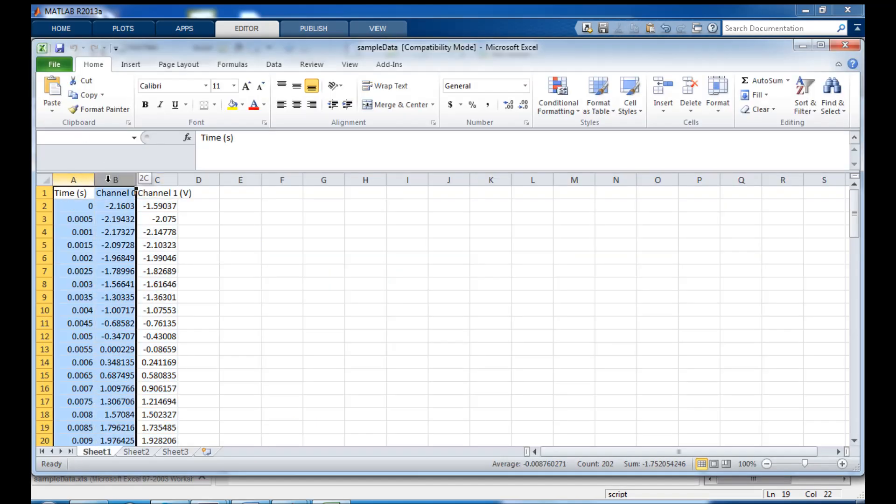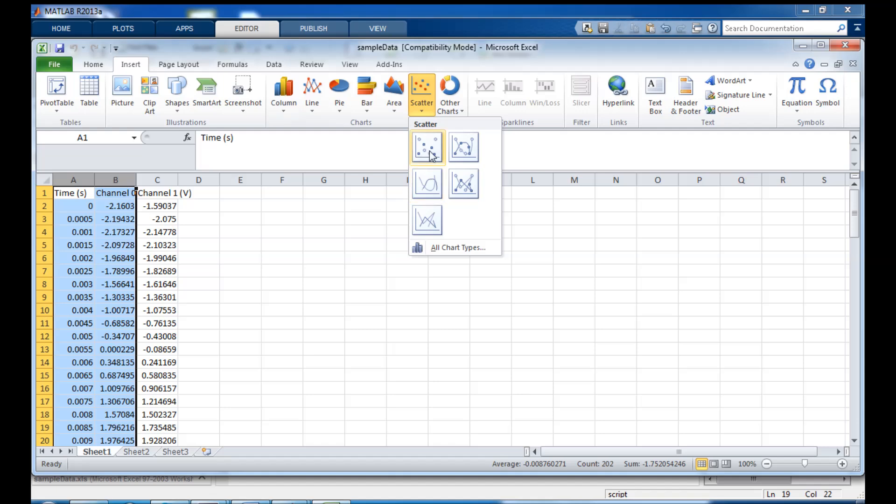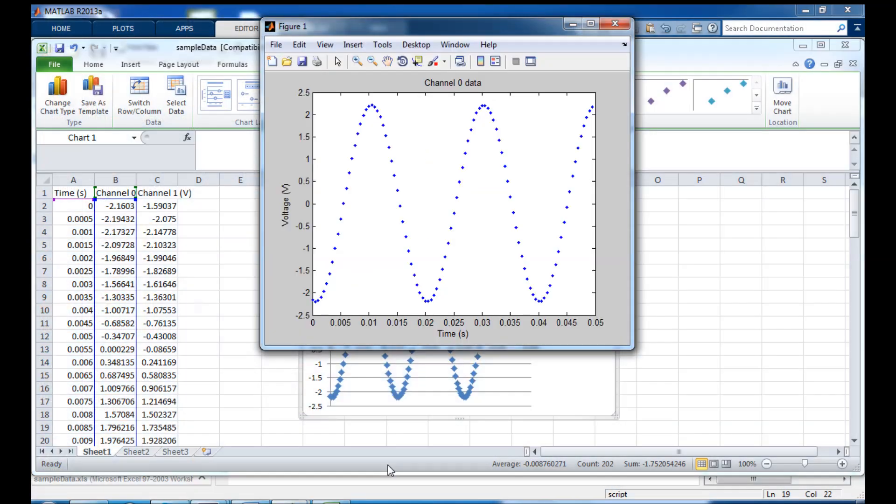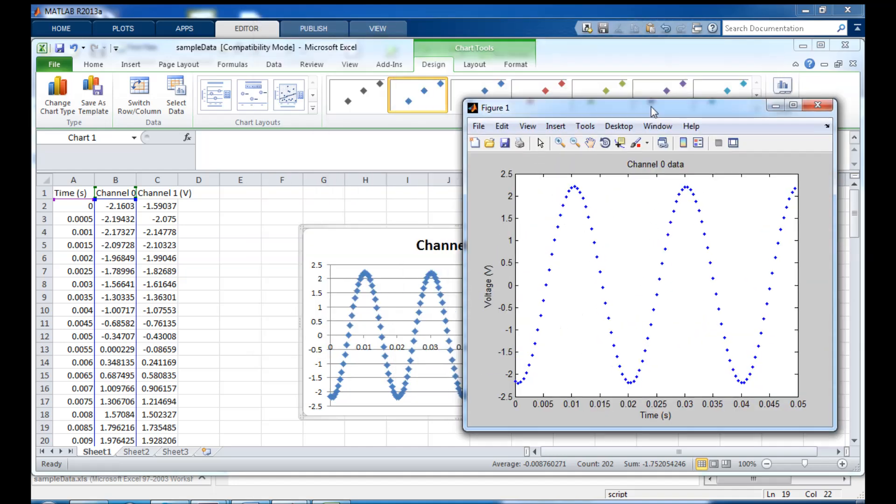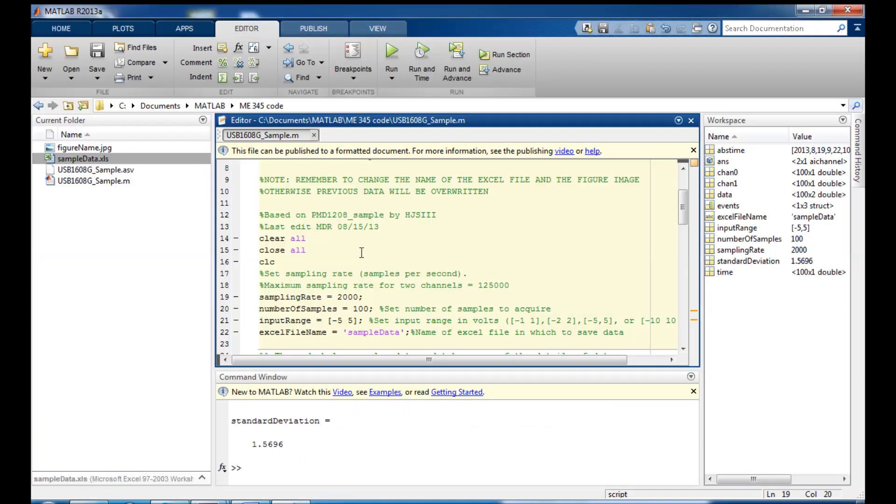And I can also right click again, open outside of MATLAB, this Excel file. And here we'll see I could insert a scatter plot of those data points. And once again, I have exactly the same data presented in an Excel file.